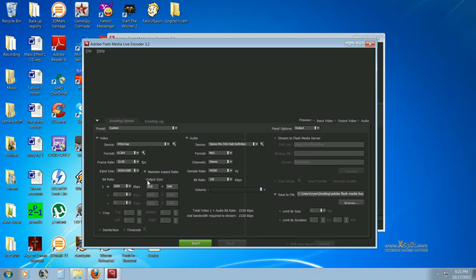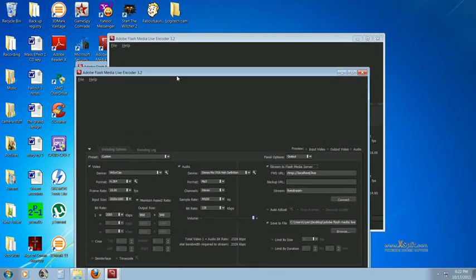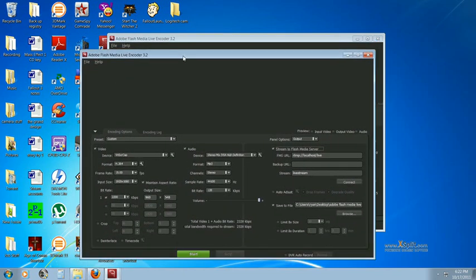But yeah, that's pretty much it. So basically what you would do now is if I was trying to stream, I would have this checked. And I would press start stream. And it would automatically start playing video on my website. So that's how you stream video on Justin.TV with Adobe Flash Media Live Encoder.